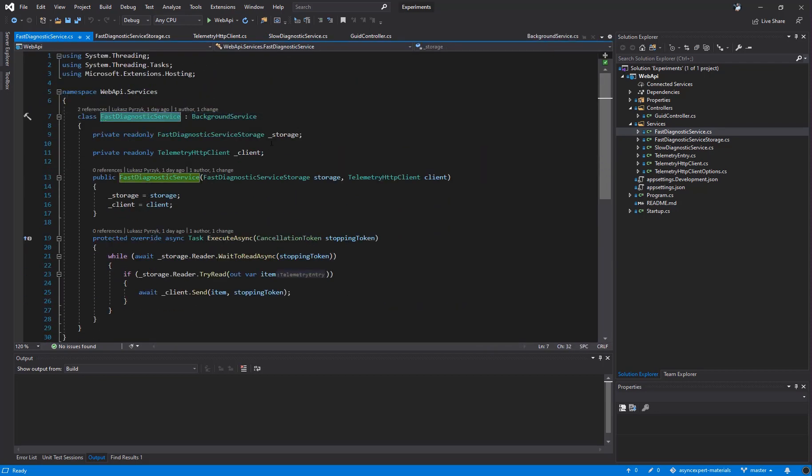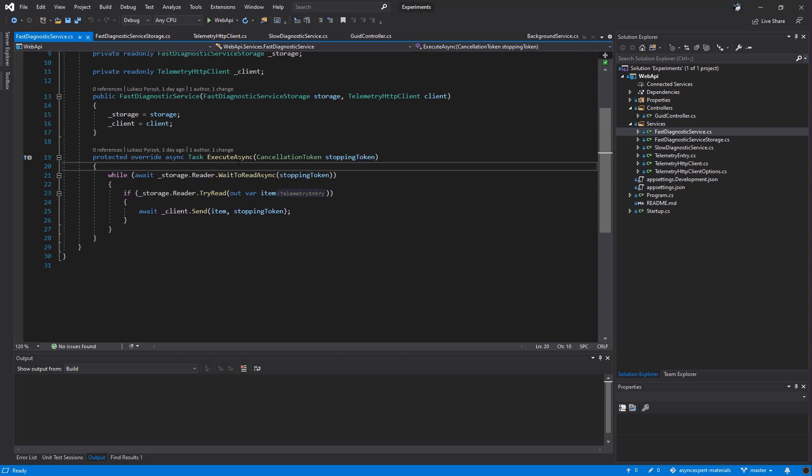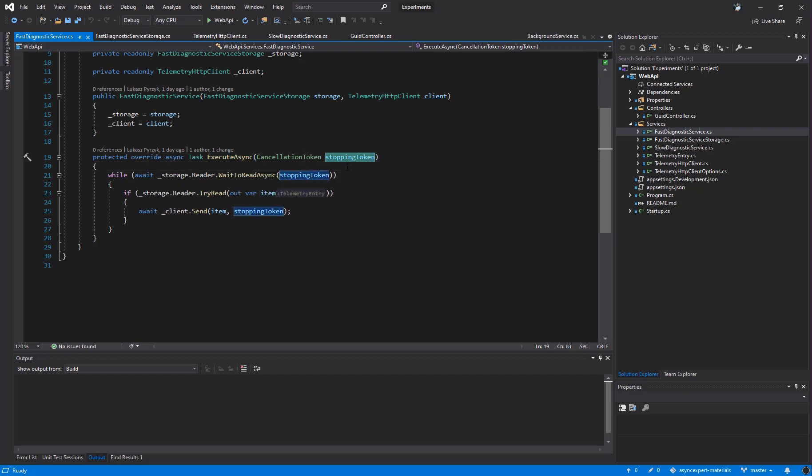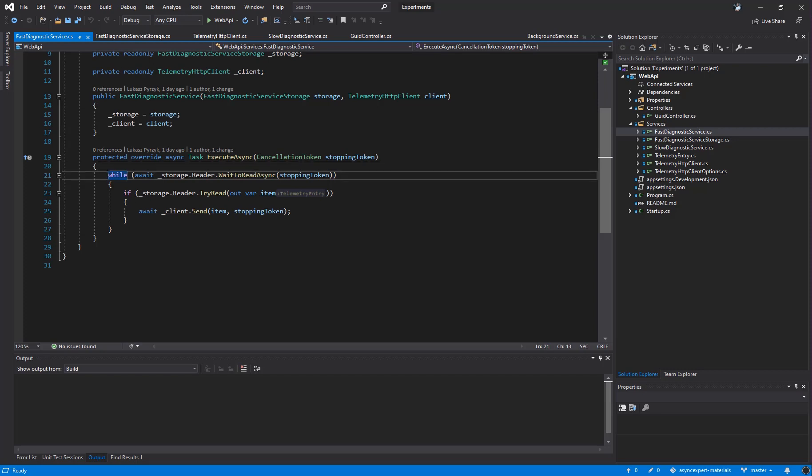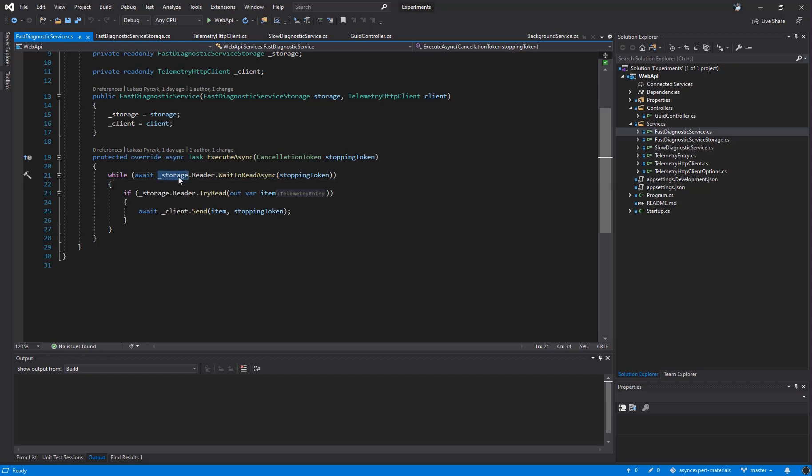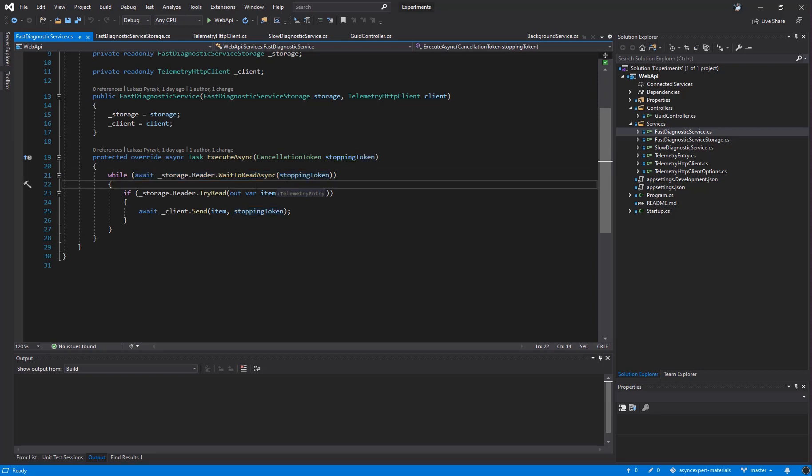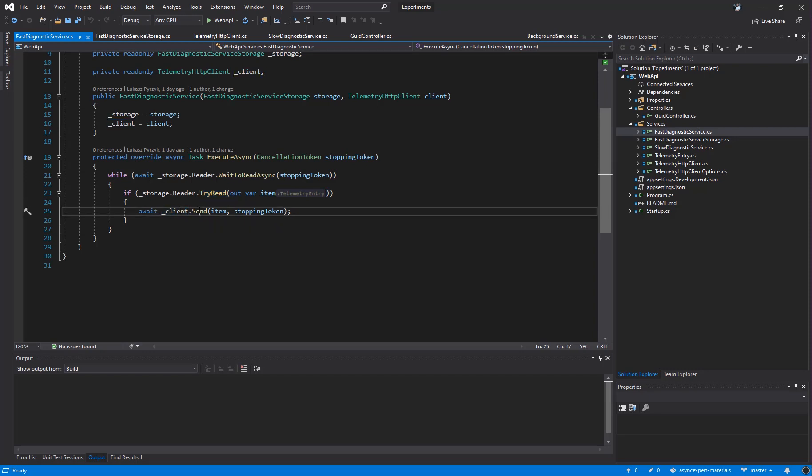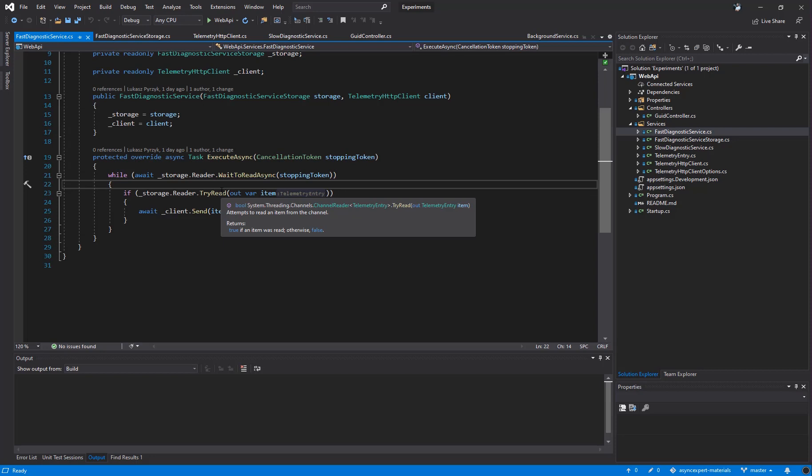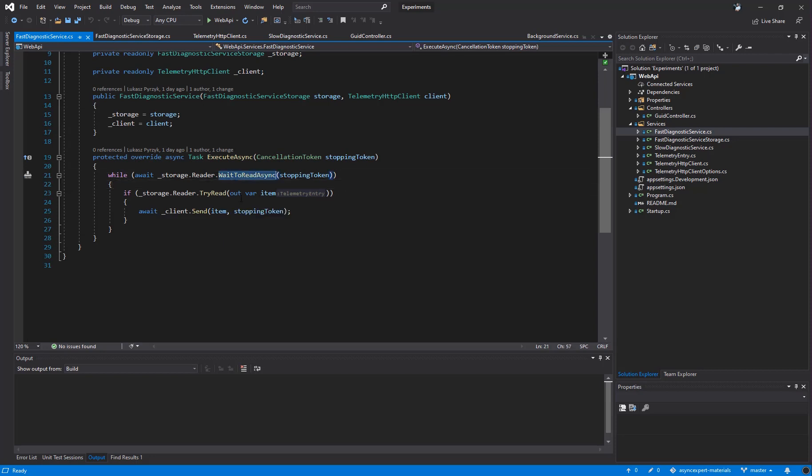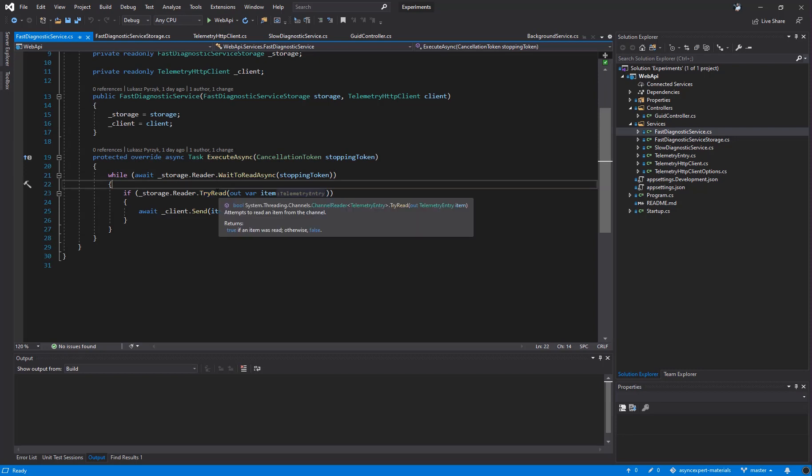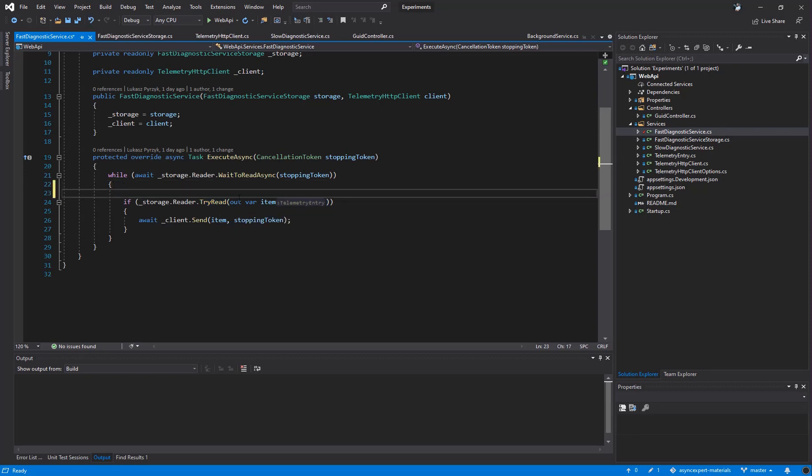Let's get back to our fast diagnostic service. This service receives a storage and telemetry HTTP client. Later on, we overwrite the executeAsync method. We receive a stoppingToken, so we know when the application has a graceful shutdown. Then we create a while true loop. Inside the condition, we call storage.reader.waitToReadAsync and we also pass the cancellation token. In the condition of this loop, we simply wait until there is one or more items to be processed in the channel. Then we call storage.reader.tryRead and inside the if statement, we call client.send and we pass the item that was read from the channel. As you may remember, there is no synchronization between checking whether there is data and the real reading the data. In theory, another reader can go here to this line and read our method instead of us.